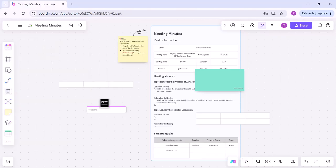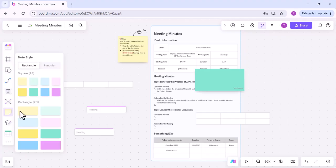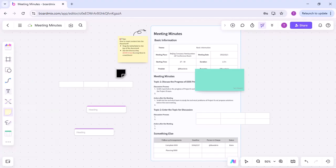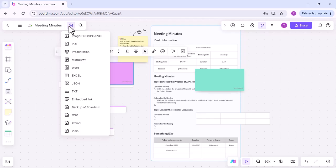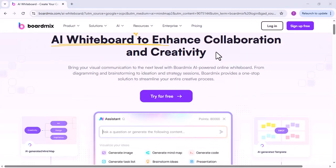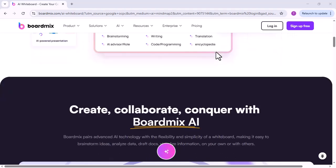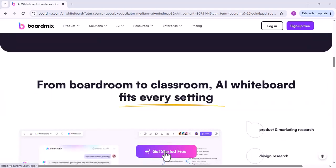Enhance your team meetings with BoardMix to bring your ideas to life. With advanced whiteboard tools and seamless integration, you can collaborate, plan, and create in real time. Try BoardMix in your next Teams meeting and experience the difference in teamwork and productivity.